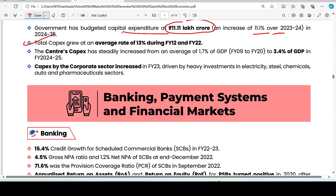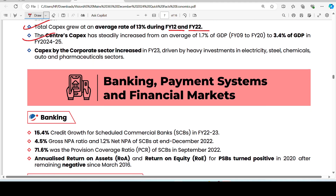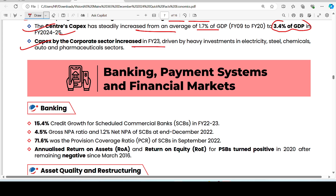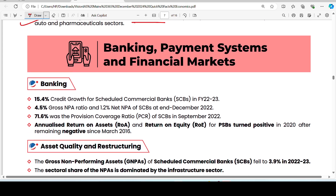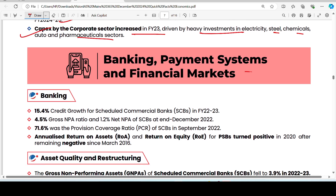Total capital expenditure (capex) has increased at an average rate of 13% during FY 2012 to 2022. The center's capex has grown from an average of 1.7% of GDP to 3.4% of GDP in FY 2024-25. Capex by the corporate sector increased in FY 2023, particularly in electricity, steel, chemicals, auto, and pharmaceutical sectors.